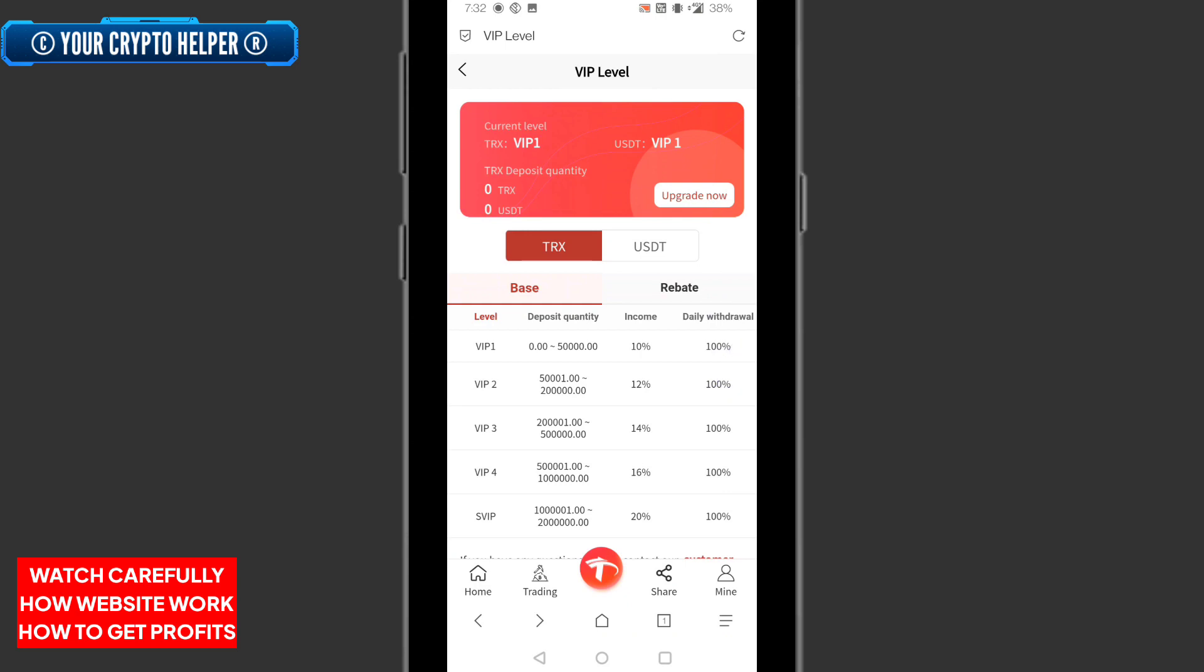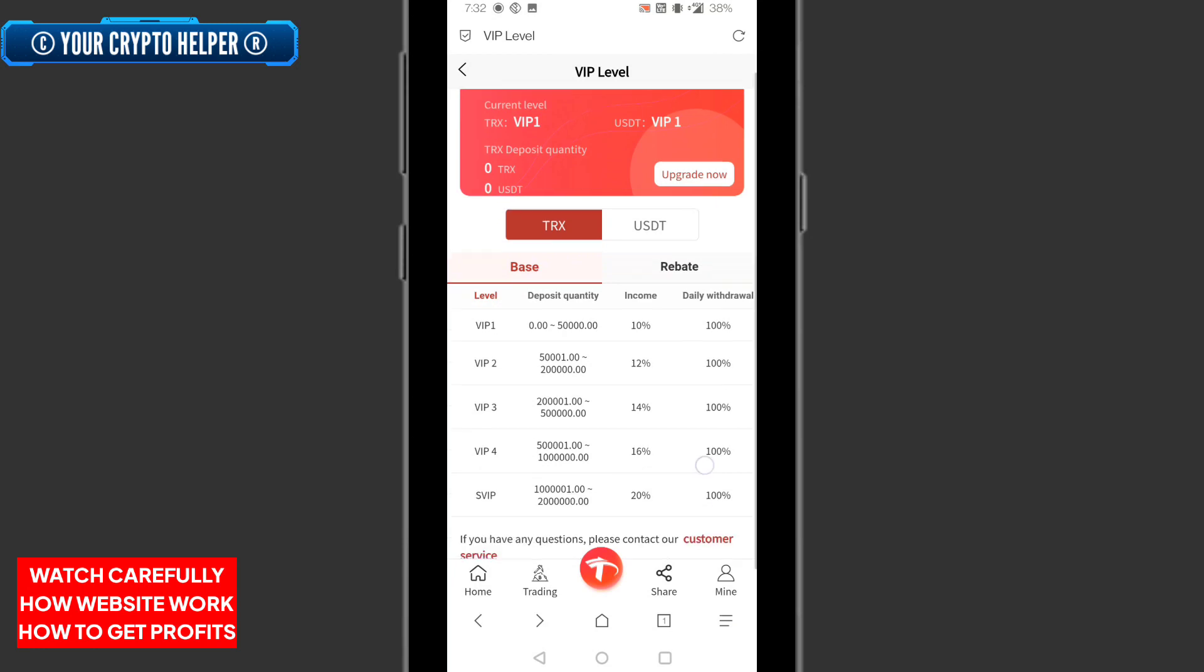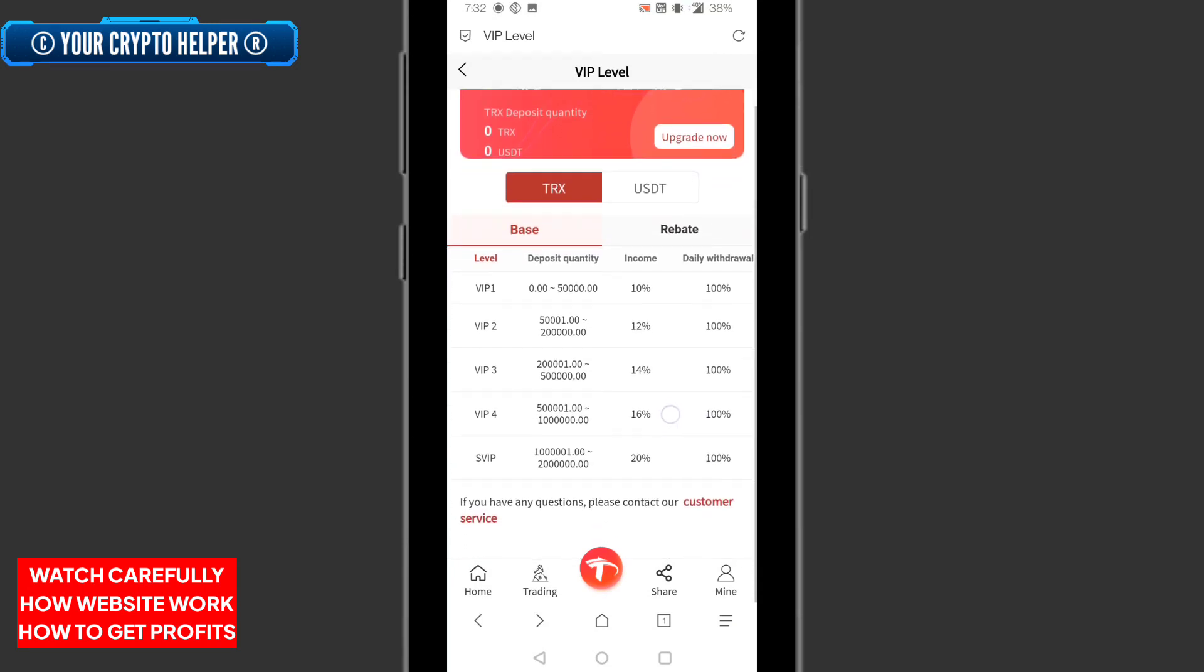I will show the withdrawal proof also in this video. In VIP2, if you deposit 5,001 to 20,000 you can withdraw 12 percent and your withdrawal will be 100 percent. In VIP3, listen, if you invest more and more your VIP will upgrade automatically. If you invest less TRX you can earn money but it will take too much time. If you deposit 5 lakhs to 10 lakhs, your income will be 16 percent, your withdrawal will be 100 percent. In SVIP, same, your income will be 20 percent, your withdrawal will be 100 percent.